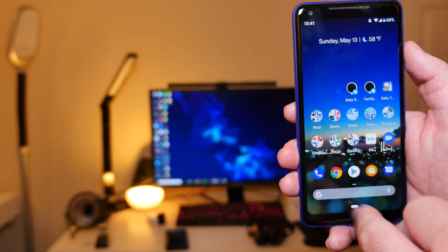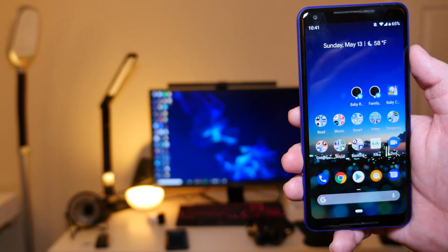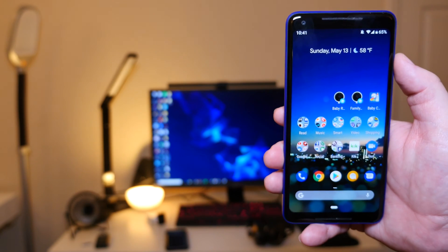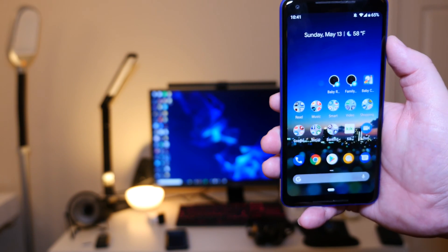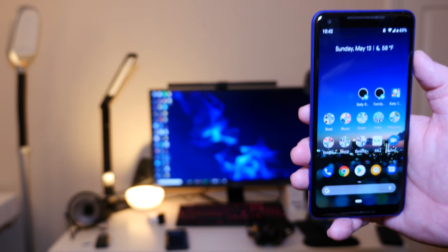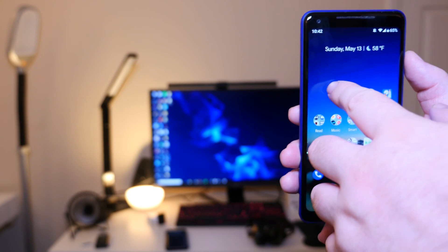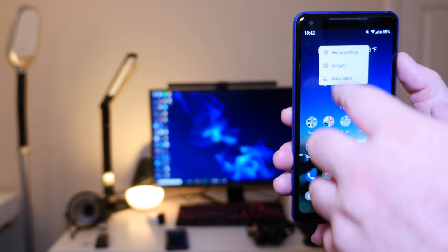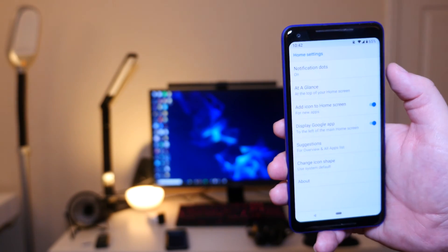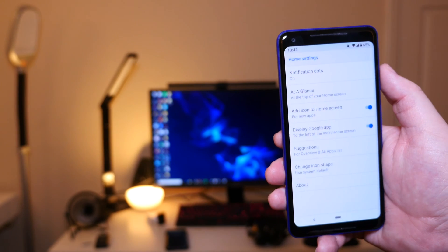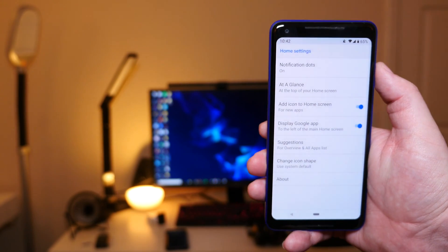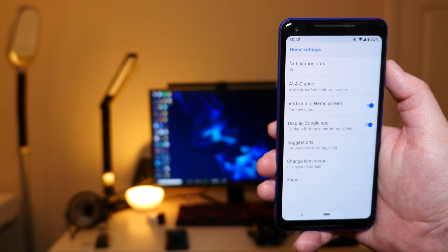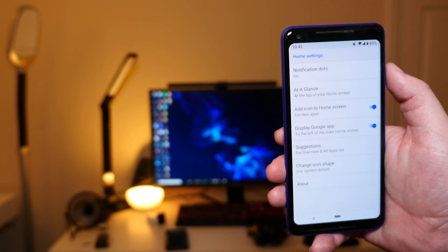I'll show you where that is. That's ultimately going to be right here. So if there was something coming up, it would replace the time and date and say you have a flight coming up or some other thing. Next we have add icons to home screens for new apps. When you download a new app from the Google Play Store, it adds it automatically to the home screen. I like doing that.